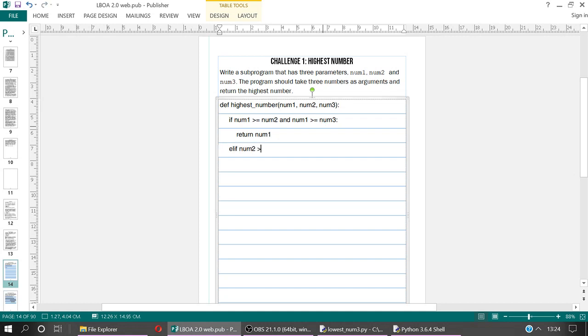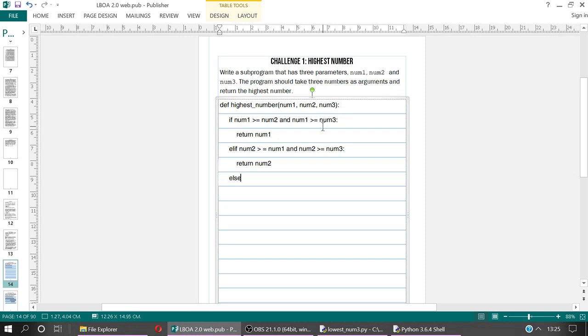If num2 is greater than or equal to num1, and num2 is greater than or equal to num3, then what are we going to do? Well, return num2. The third if statement, we don't actually need to write an if because we know that if it's not num1 or num2, then clearly the third number that we need to return is going to be num3. And that would be our function that we could call.